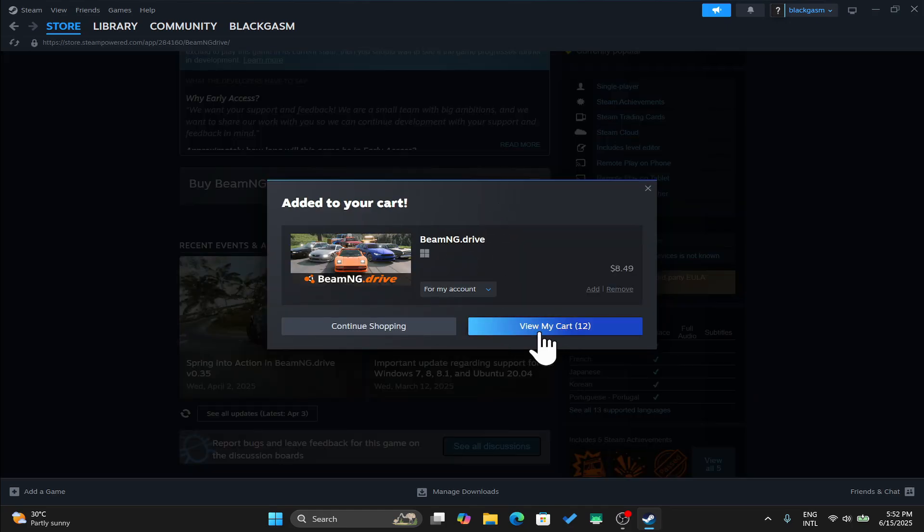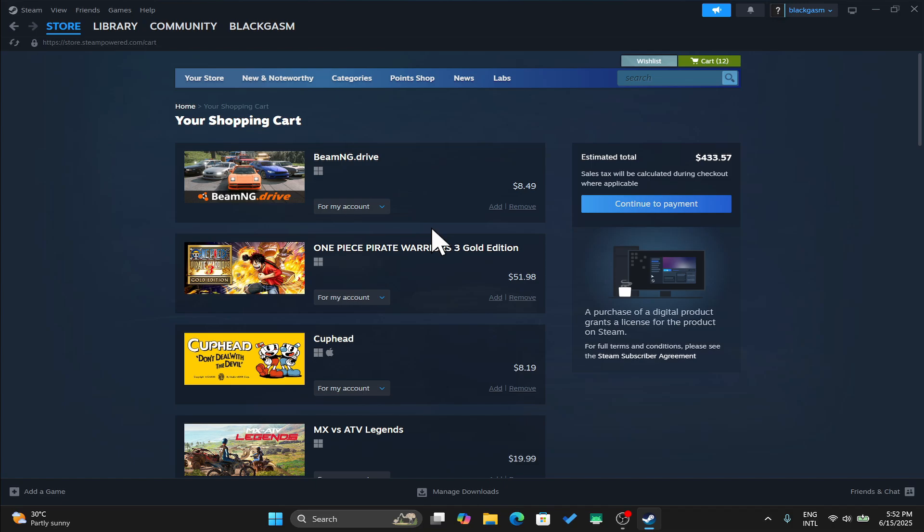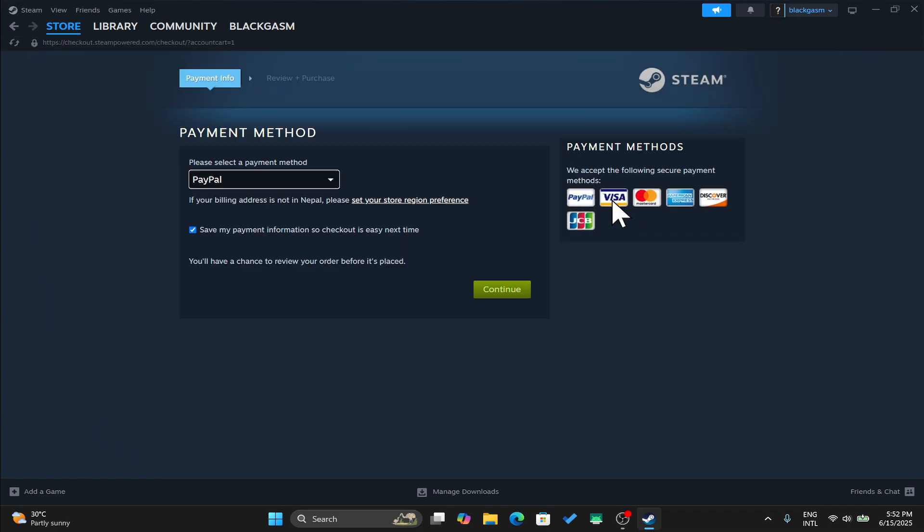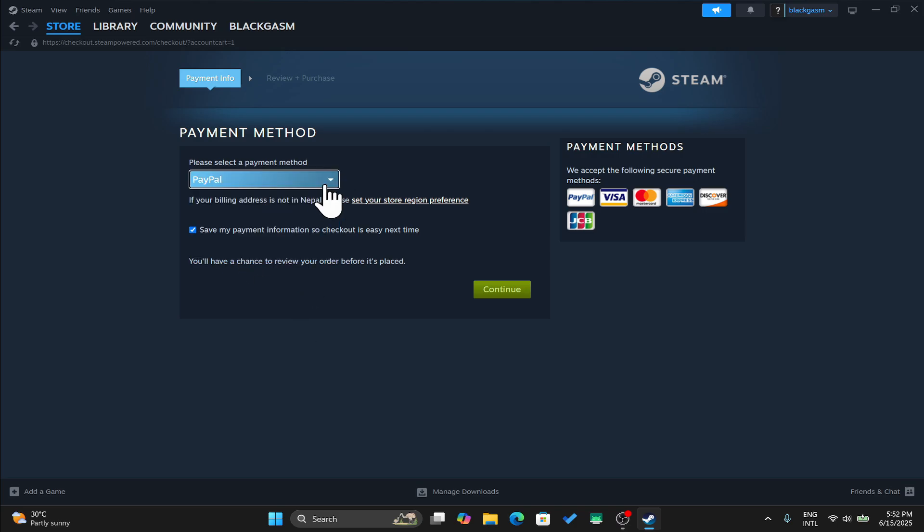You can click on view my cart to proceed towards your payment and when you click on continue to payment, you will be asked to choose your payment method. Choose one from the list of available options within the drop down menu and then click on continue.